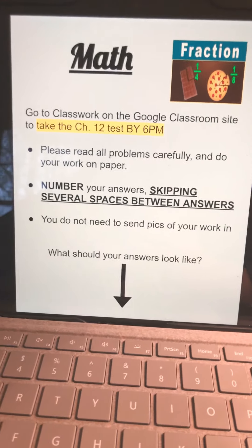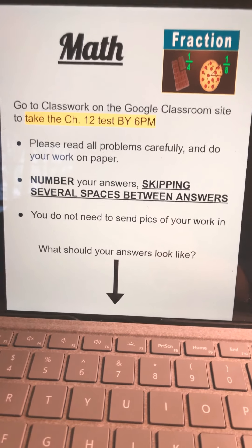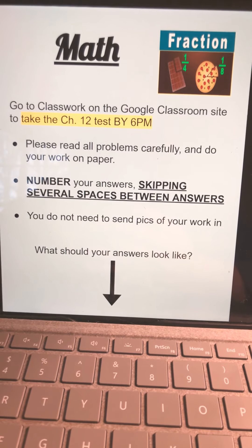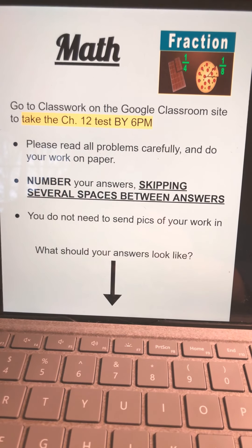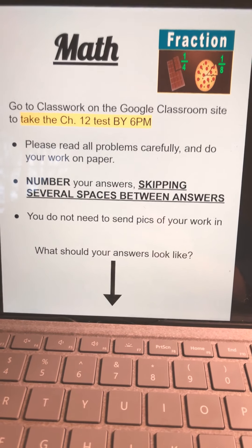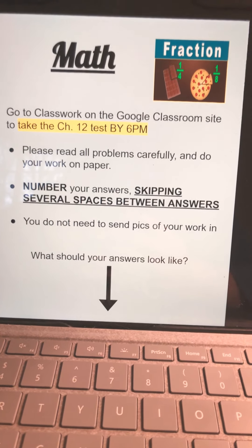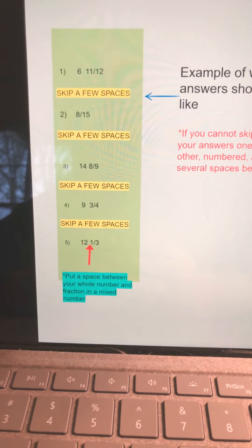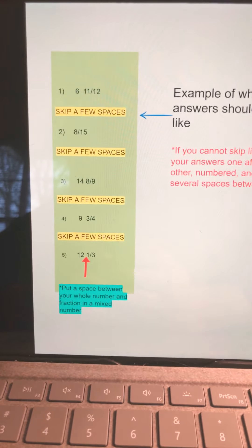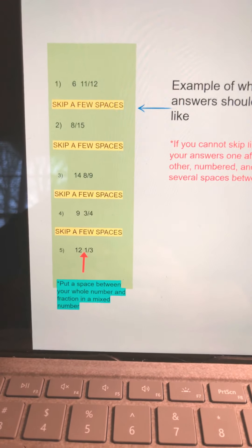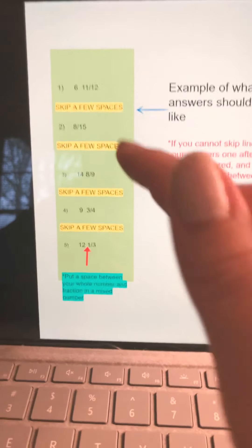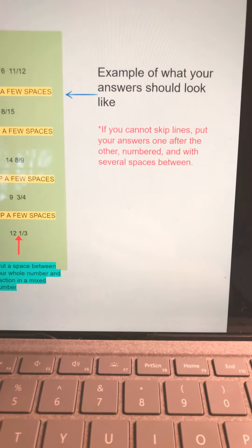So for math, you are going to go to Classwork on Google Classroom and take the chapter 12 test by 6 p.m. today. You need to read all the problems carefully and do your work on paper. You're going to number your answers, skipping several spaces between answers. You do not need to send a picture of your work, but you will be submitting your answers through Google Classroom. Your answers should look like this — put number 1, and say it's 6 and 11, 12, so you're going to put that in. You're going to skip a couple of spaces, making your list vertical, just like you did with the social studies. You need to skip a few spaces in between. If you cannot skip lines, put your answers one after the other, numbered, with several spaces between.